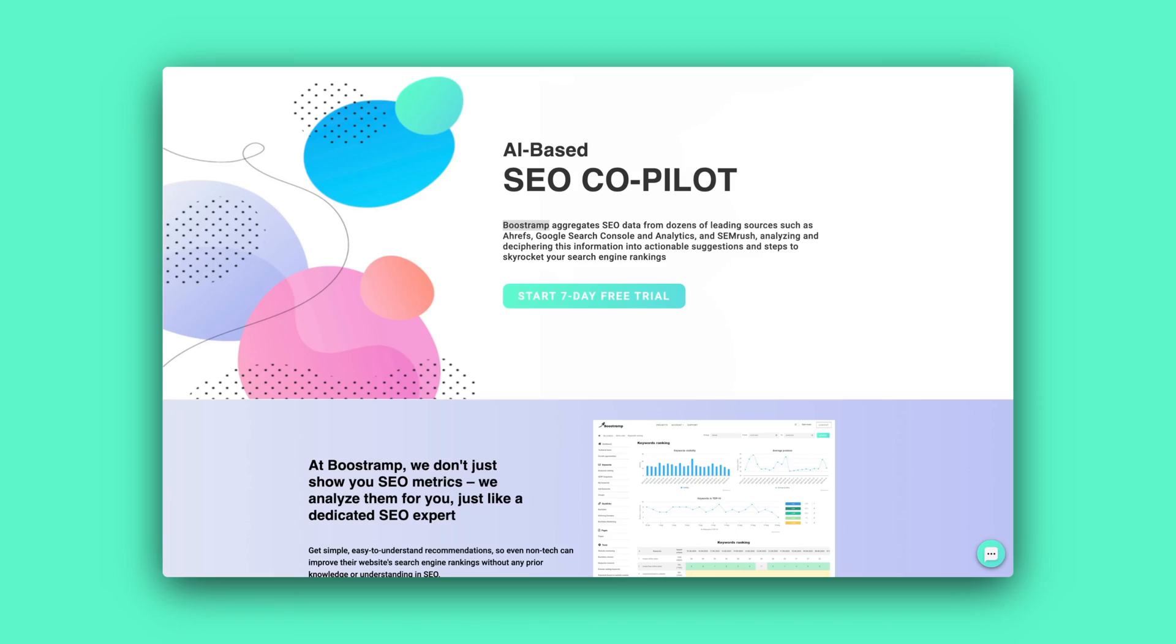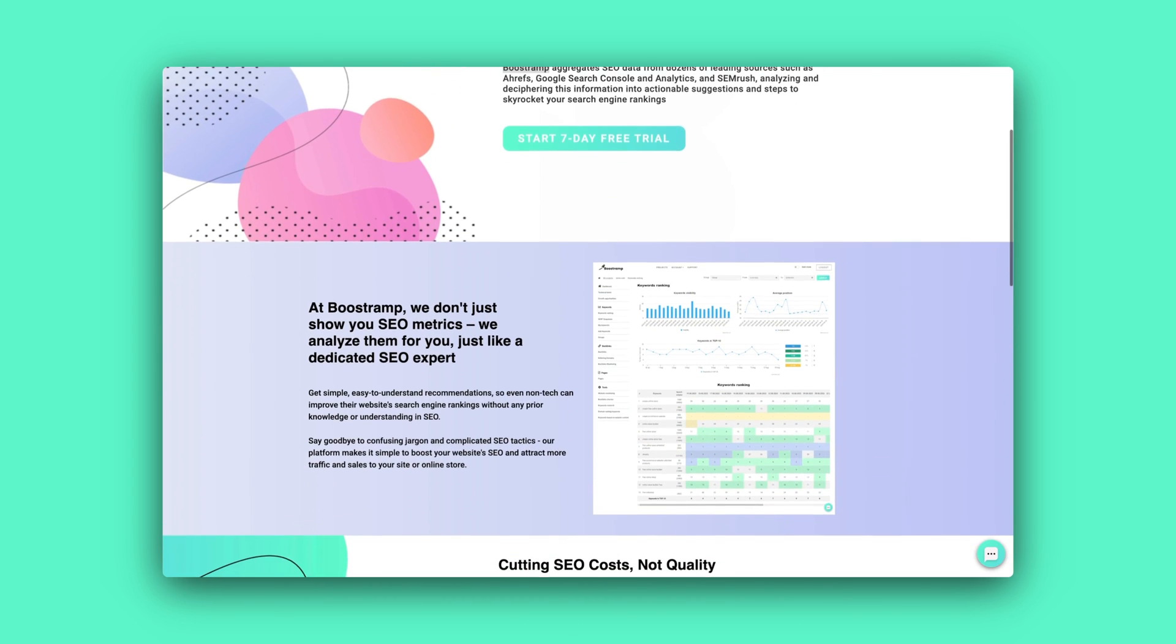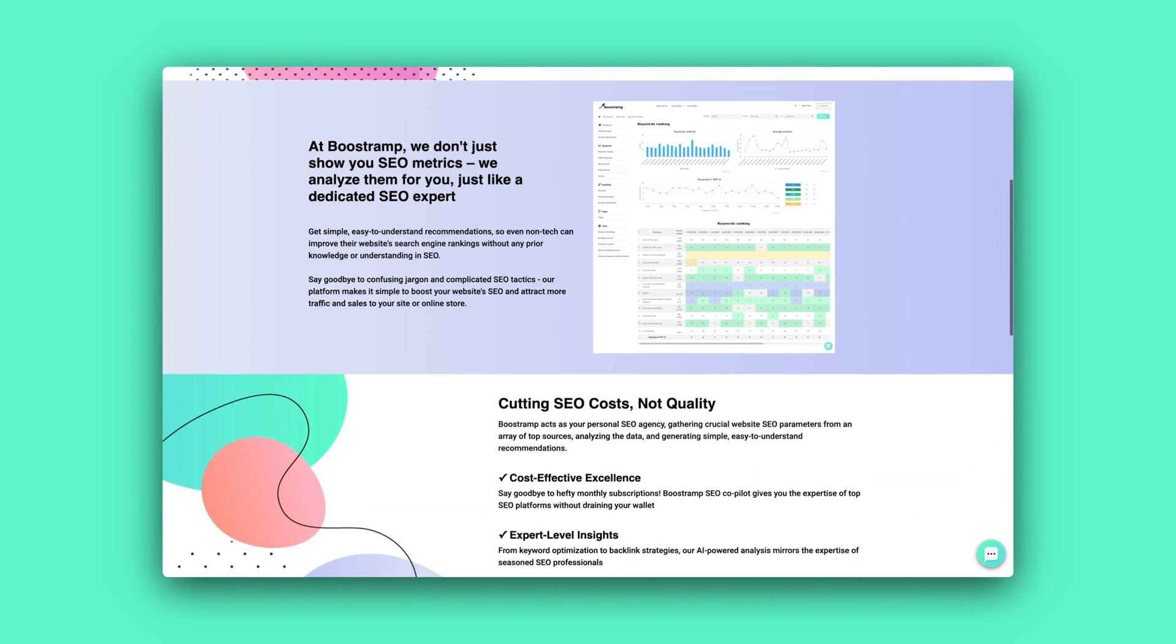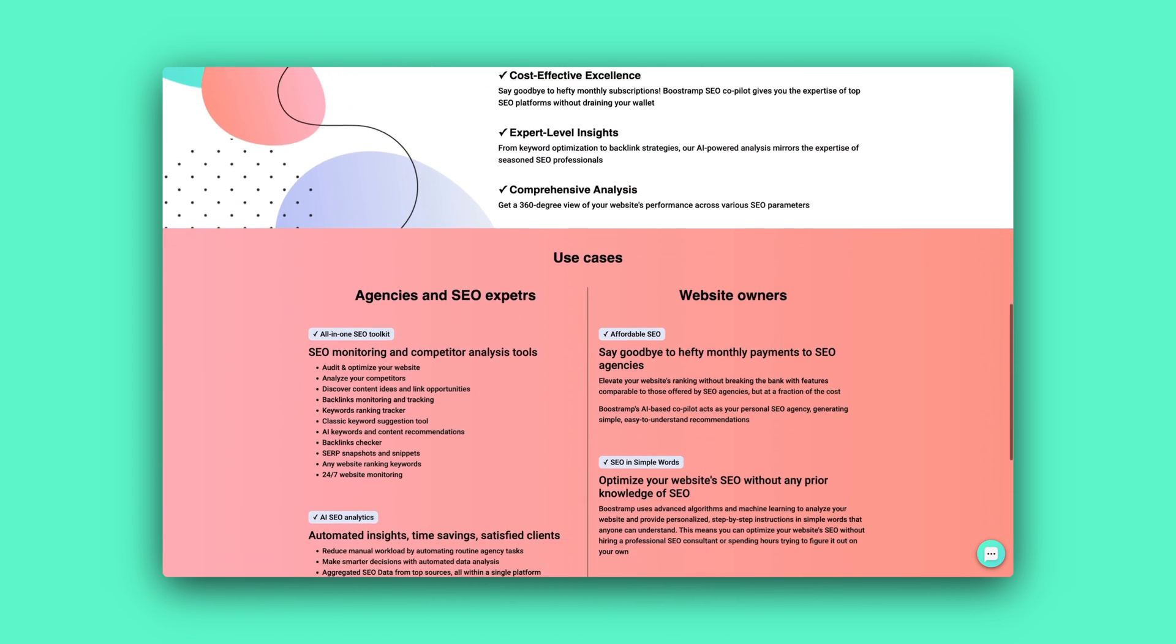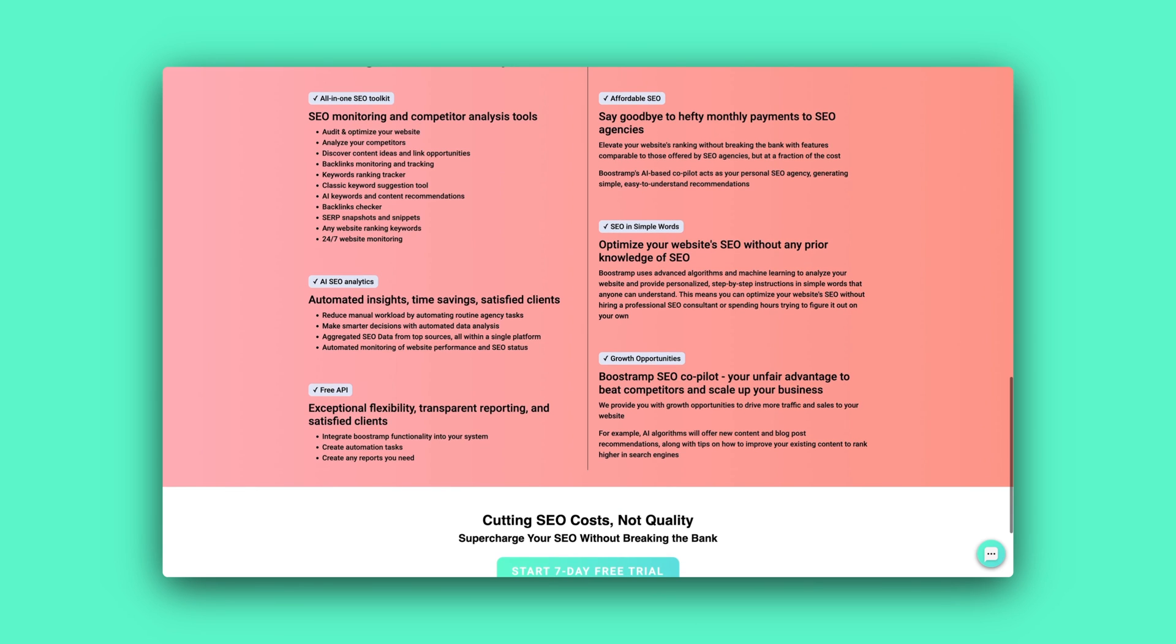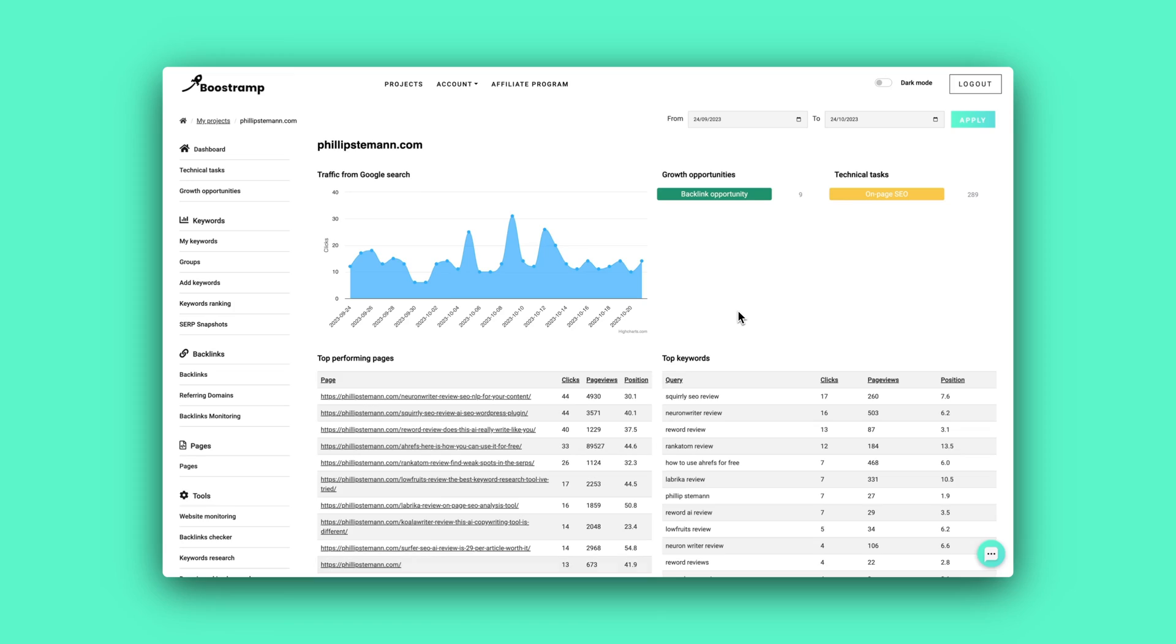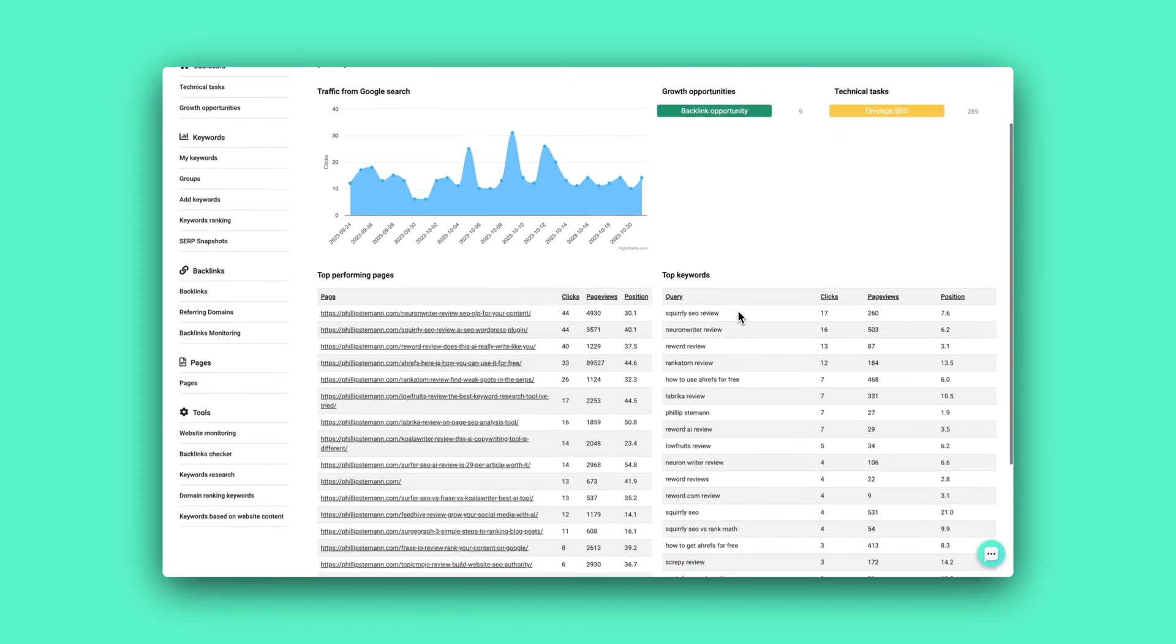I was sitting the other day looking for an SEO tool to help me with the SEO work that I do. And I found an SEO tool that analyzes your website, finds technical tasks, growth opportunities, and much more. So it's basically like having an SEO assistant constantly monitor your website for opportunities. And the tool is Bootstrap.